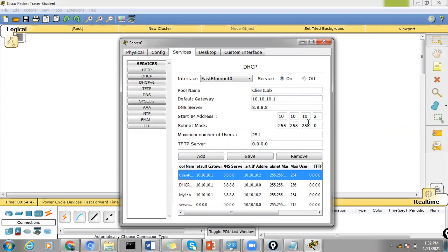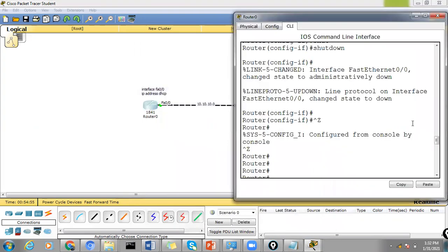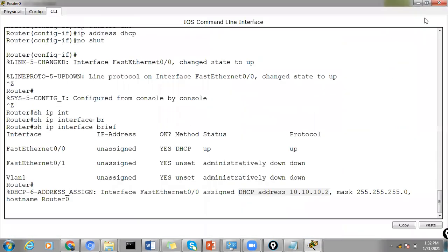We had the starting IP address pool starting from 10.10.10.2 and that's what the assignment has started from 10.10.10.2.